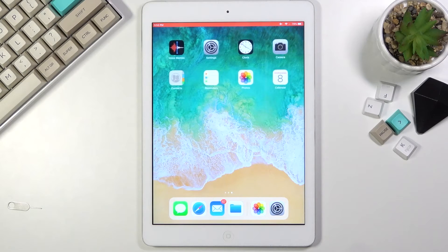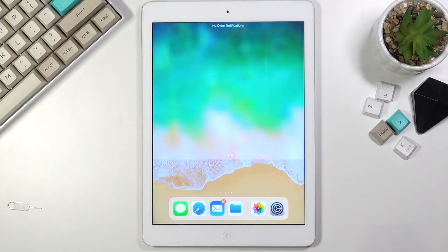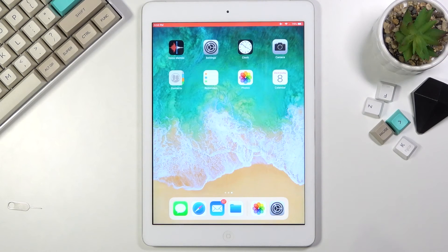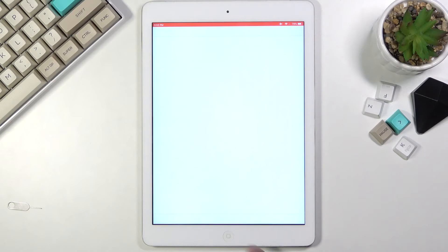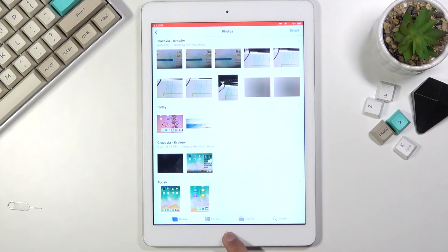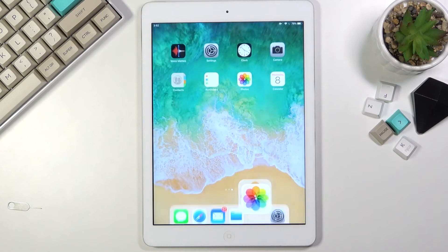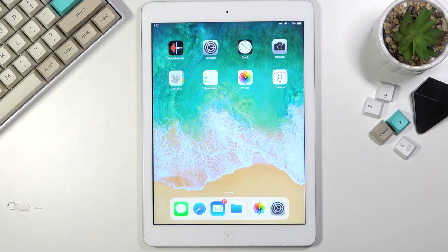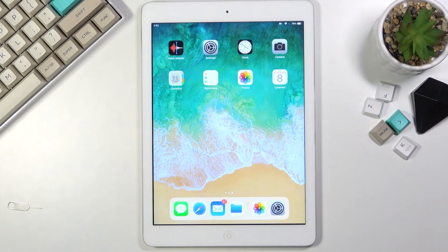Right now it's playing — yep, there we go. That is how you record your screen. If you found this video helpful, don't forget to hit like, subscribe, and thanks for watching.